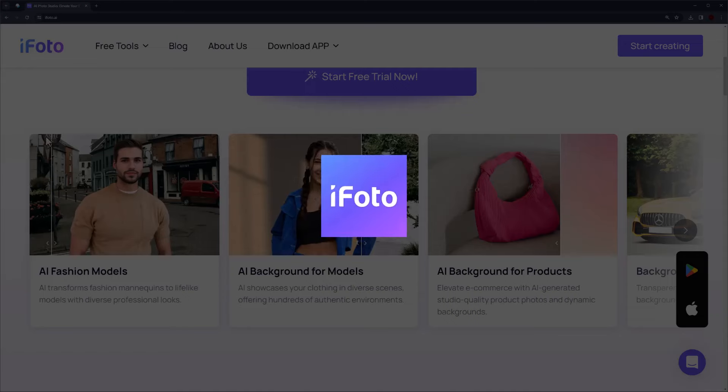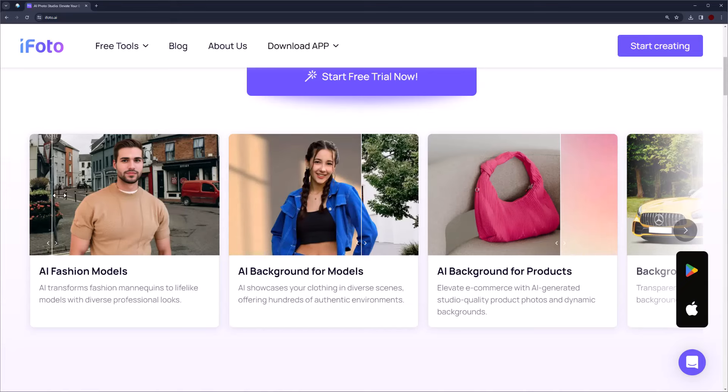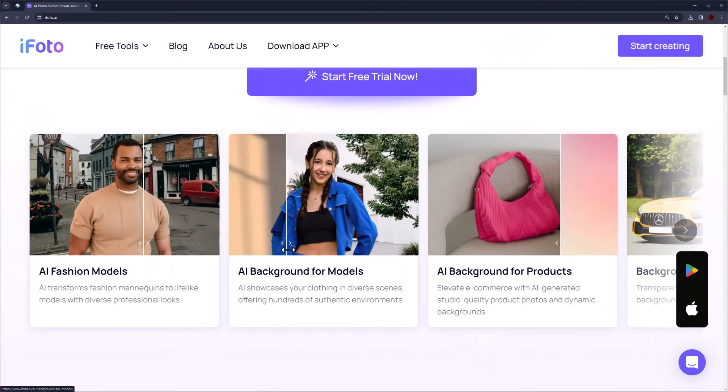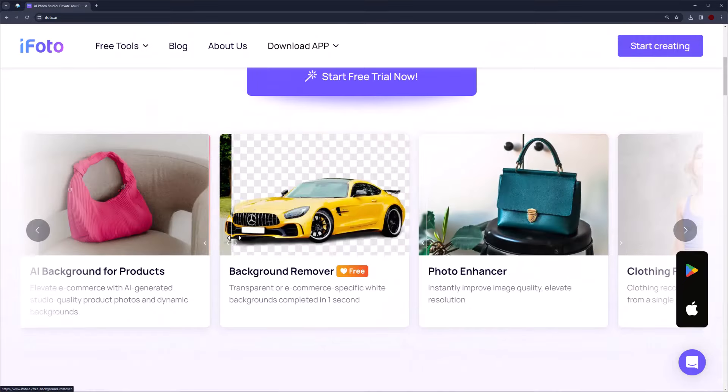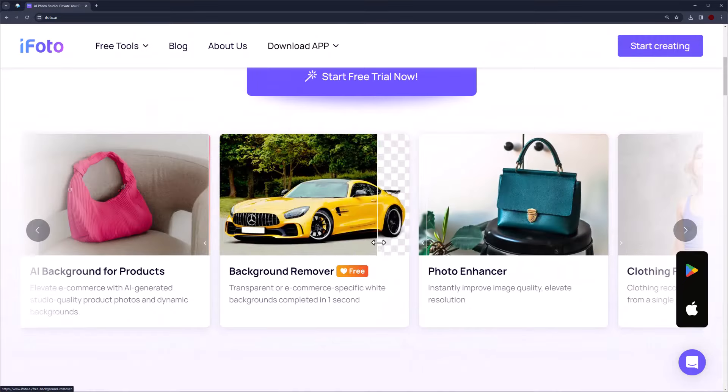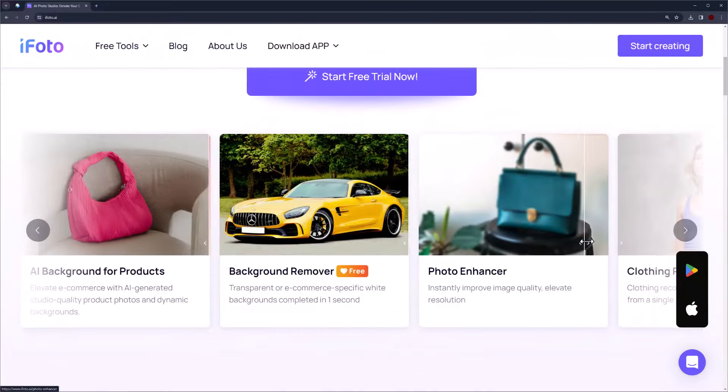iPhoto also has more features like AI Fashion Models, AI Background Model, AI Background for Products, Powerful Background Remover, Photo Enhancer.